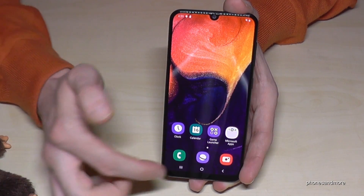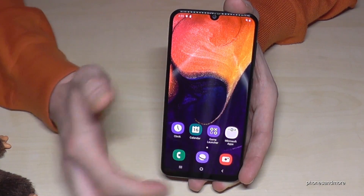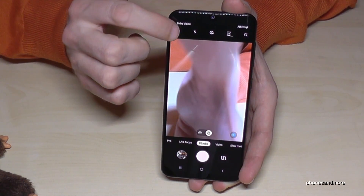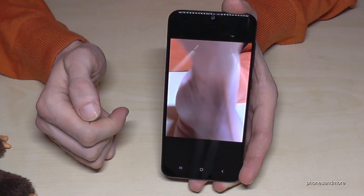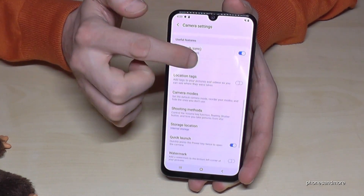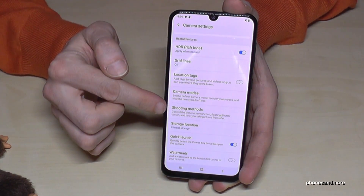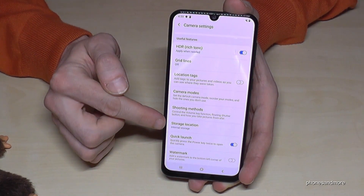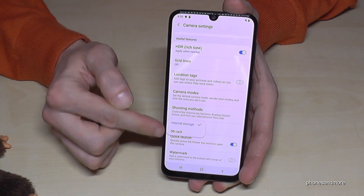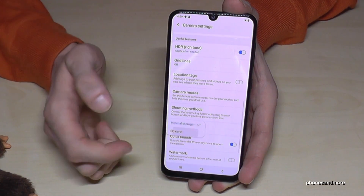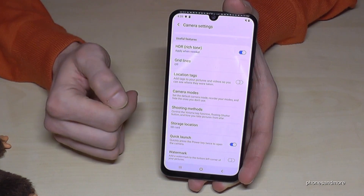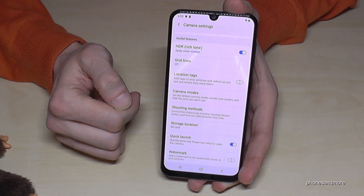Let me show you another tip with the camera. If you go to the settings in the camera app, you are able to set up the storage location for future pictures. If you set it to the SD card, all future pictures will be saved directly on the SD card.